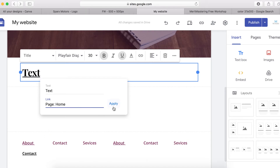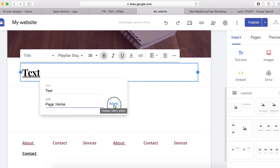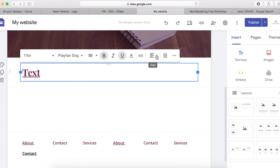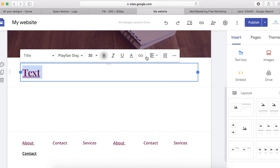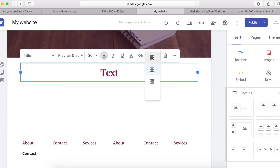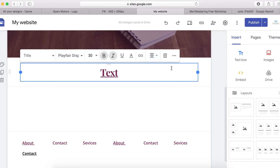To add a link, highlight the text, click on the link icon, and link it to any page or external URL you want — just copy and paste the link and click Apply. To align the text, highlight it and choose center, left align, or justify.